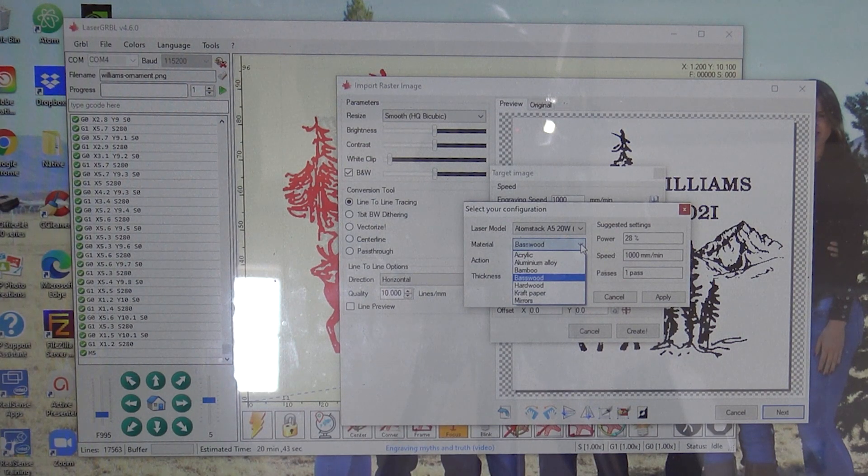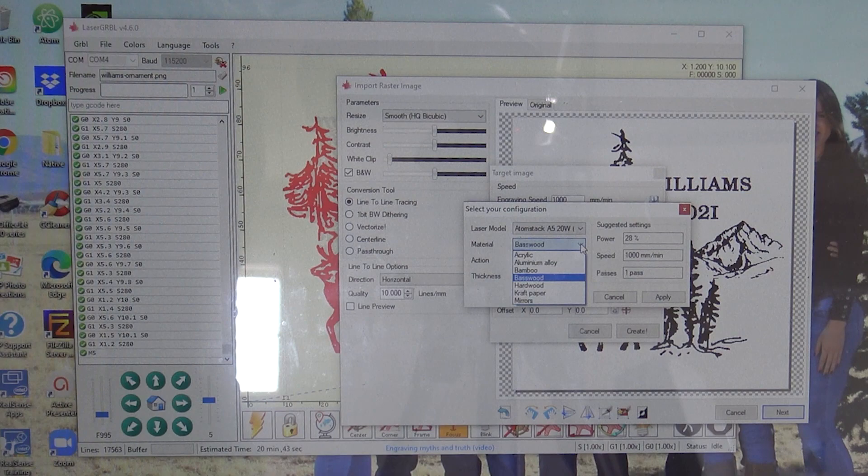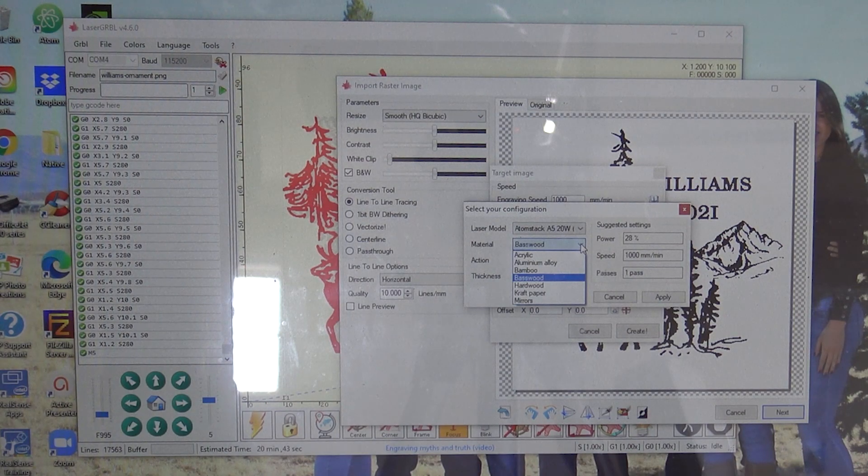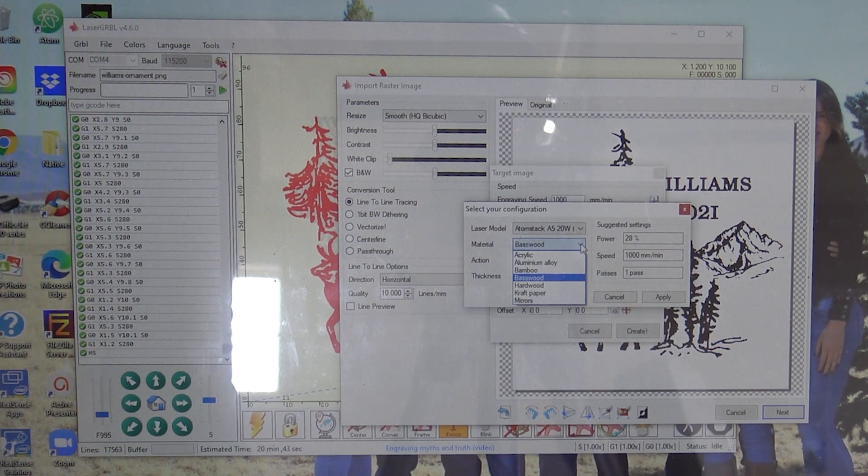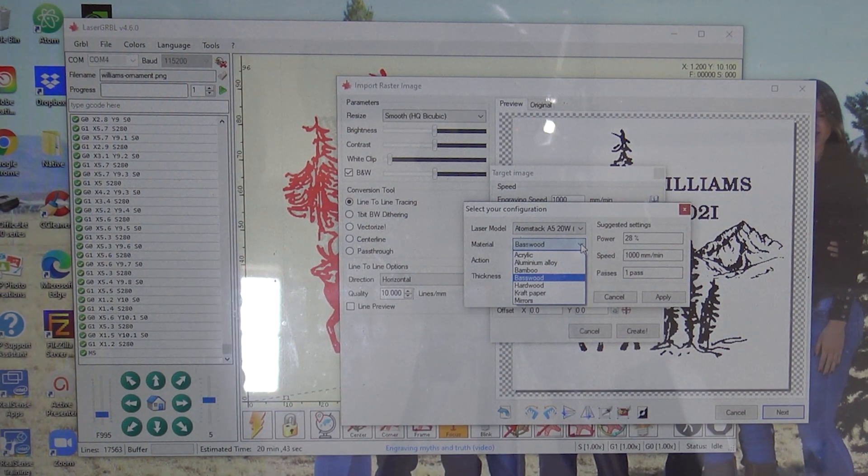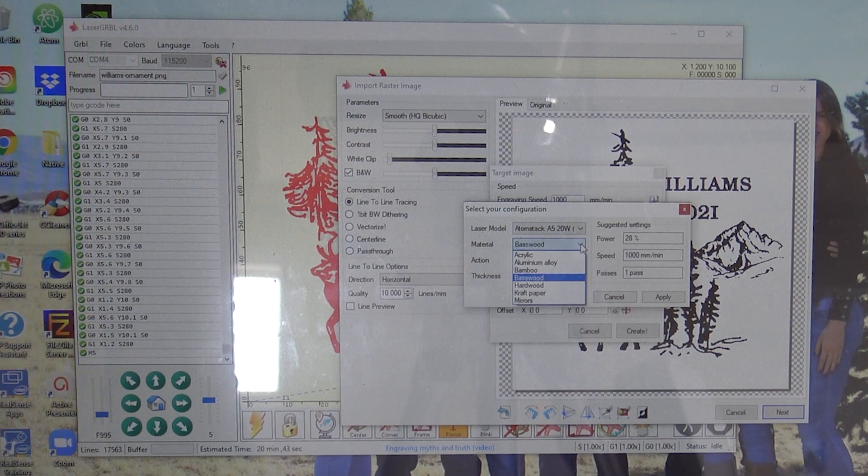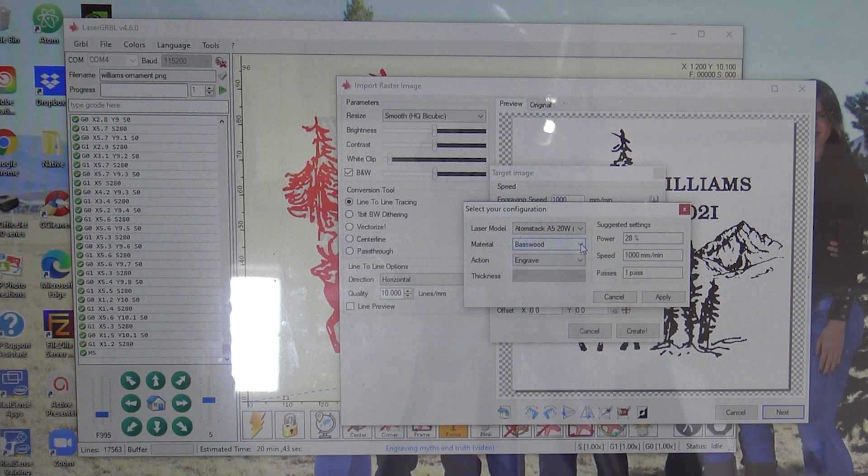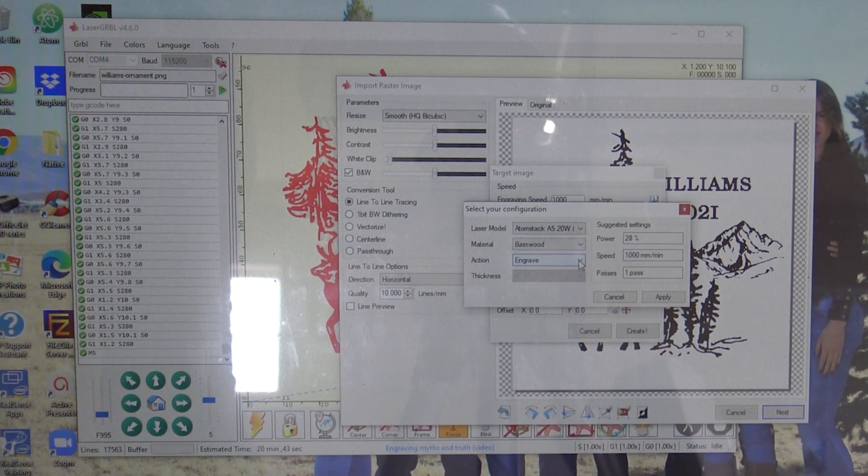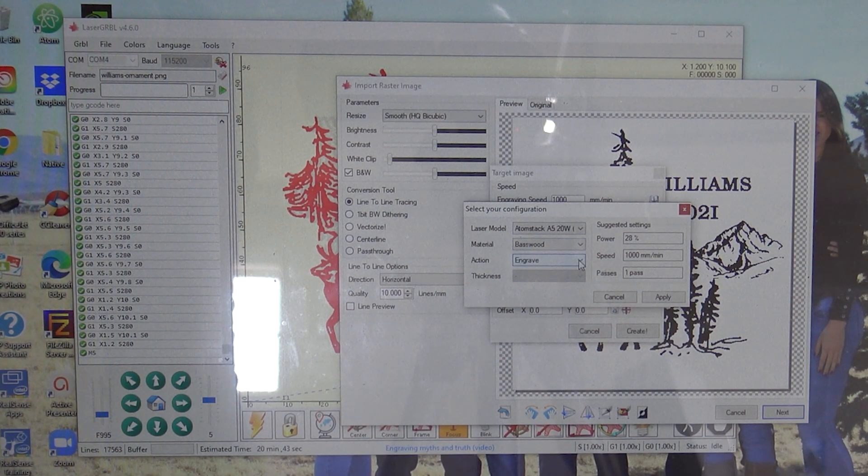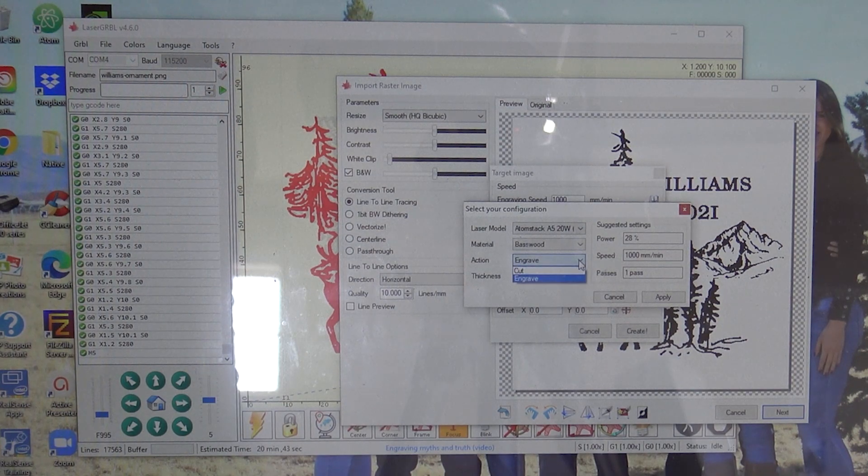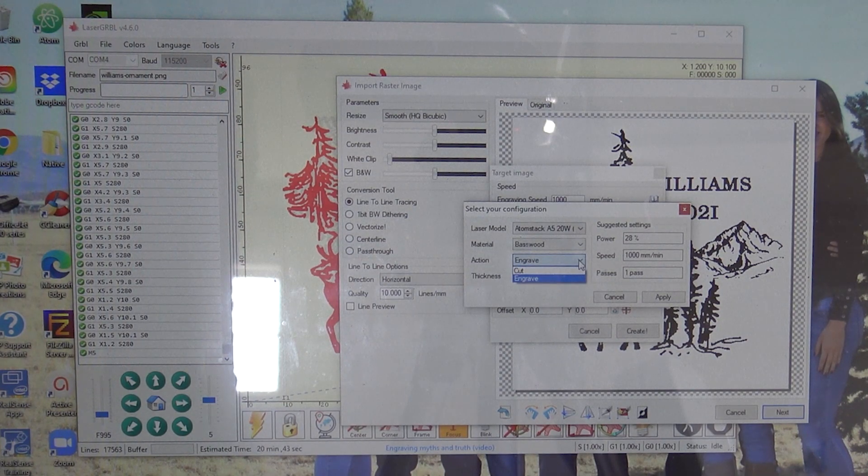This one has acrylic, aluminum, bamboo, basswood, hardwood, paper, and mirrors. So I've basically kept it on basswood. I found that that's pretty much standard for all of them. But this is how you differentiate if you want it to cut or engrave.